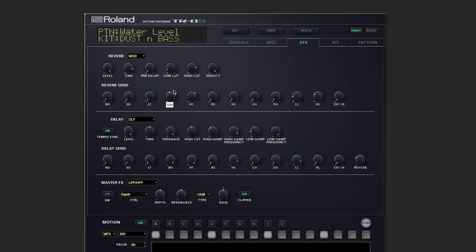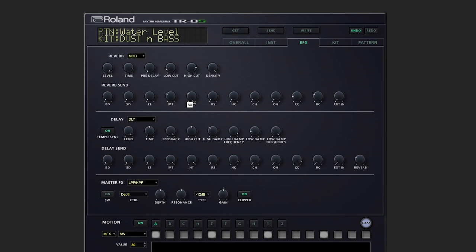Now having this all in front of you on one screen is a great way to really tune up your kits and get them sitting with the effects exactly the way you want.